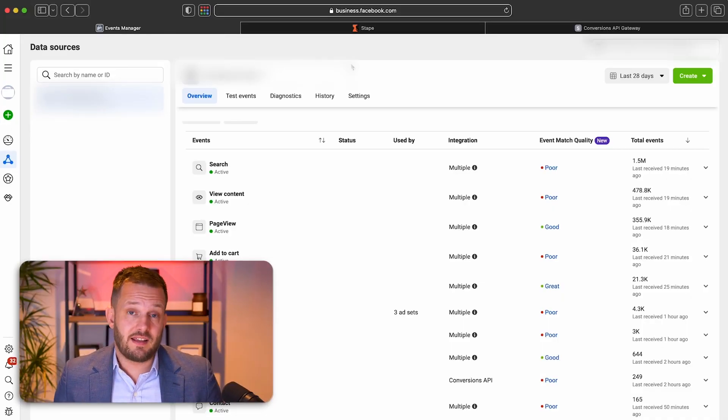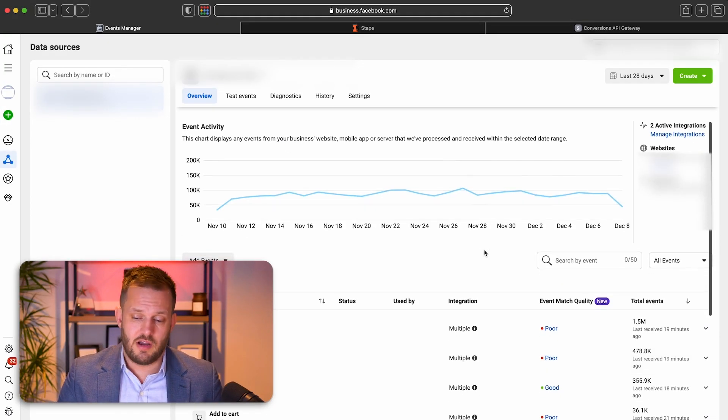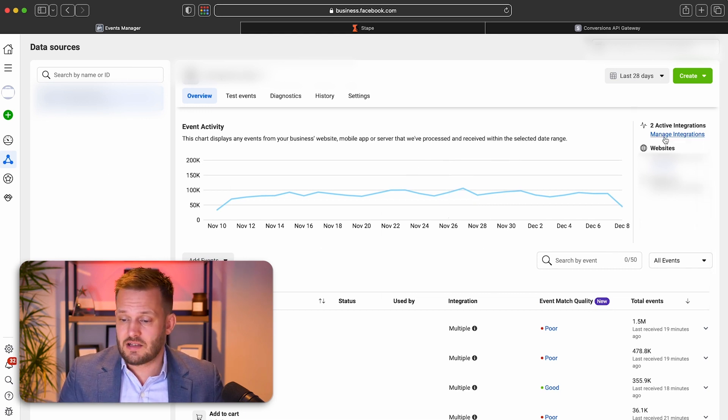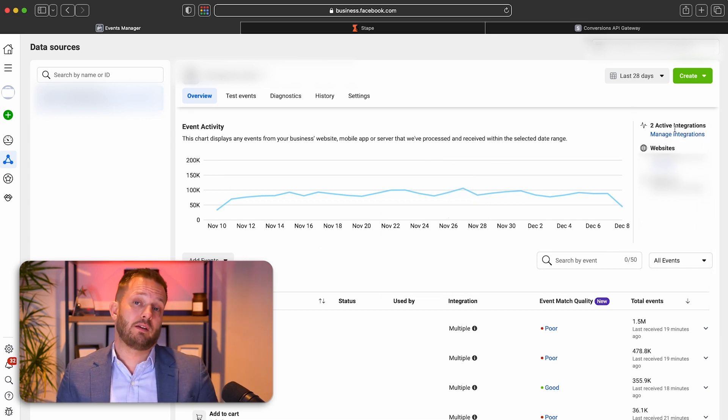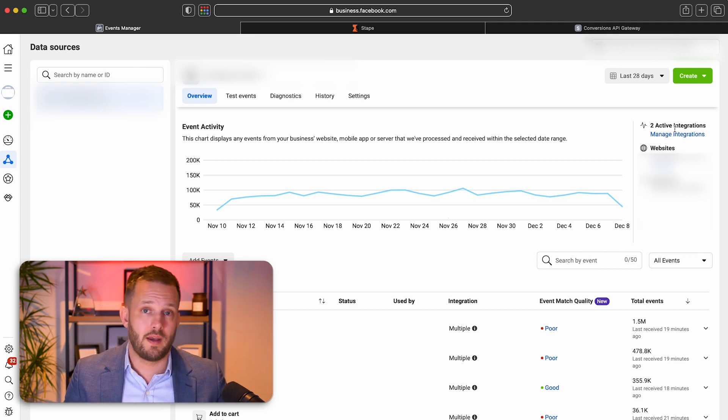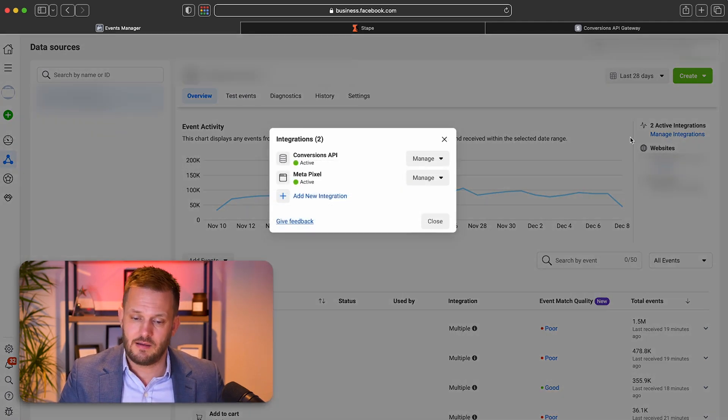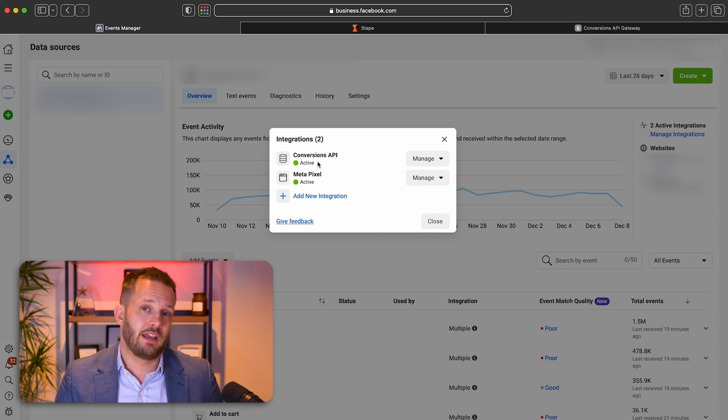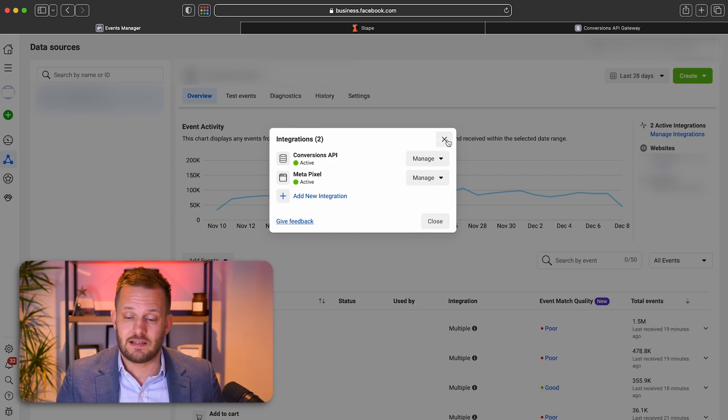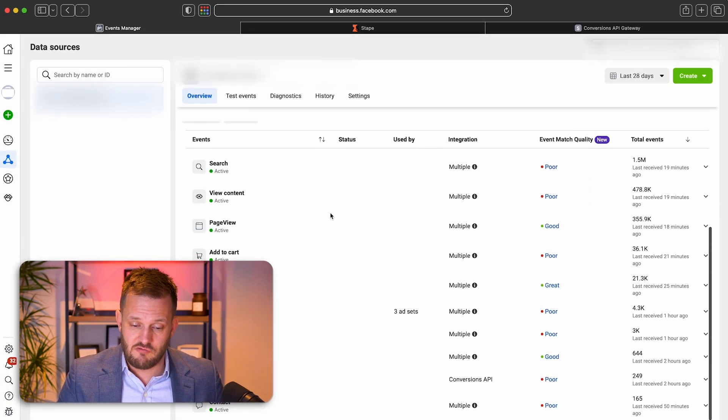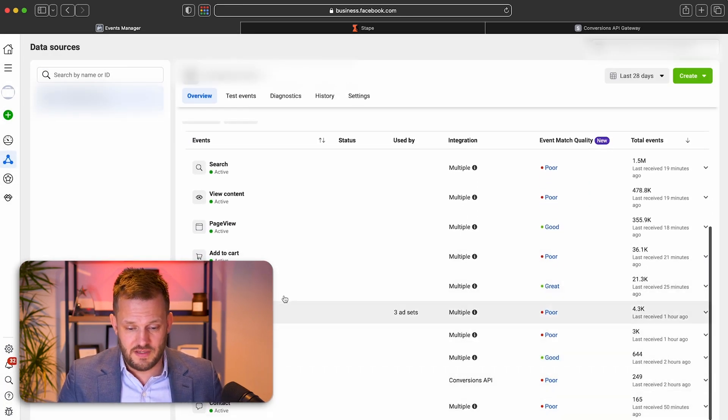Okay. So this is in the client's account and what we can see right at the top within the events manager is two active integrations. Whereas when it was just the pixel, that would have shown as one active integration. We can click here and we can see that conversion API is now active.